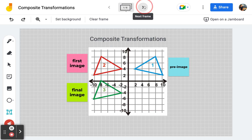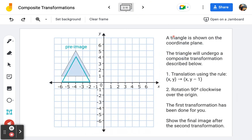Let's look at frame number two. A triangle is shown on the coordinate plane. The pre-image is the filled-in blue triangle. It will undergo a composite transformation: the first of two transformations is a translation using the rule x, y maps to x, y minus one. The second transformation is a rotation 90 degrees clockwise over the origin.